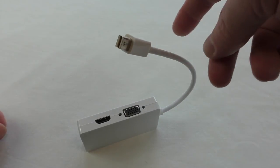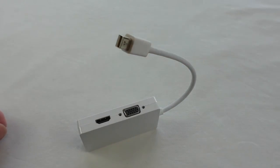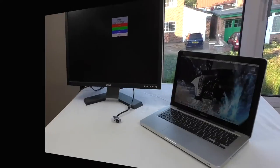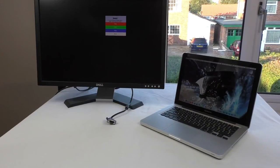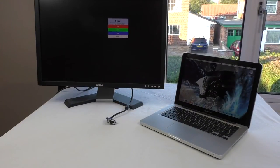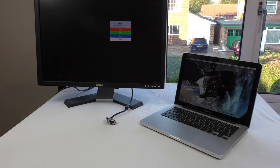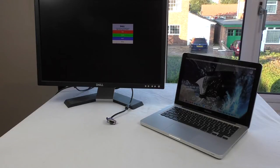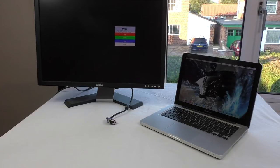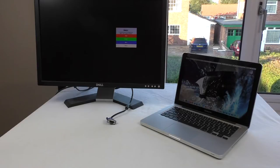So let's have a look at it in use anyway, guys. So here we are with my MacBook Pro next to a Dell VGA monitor.